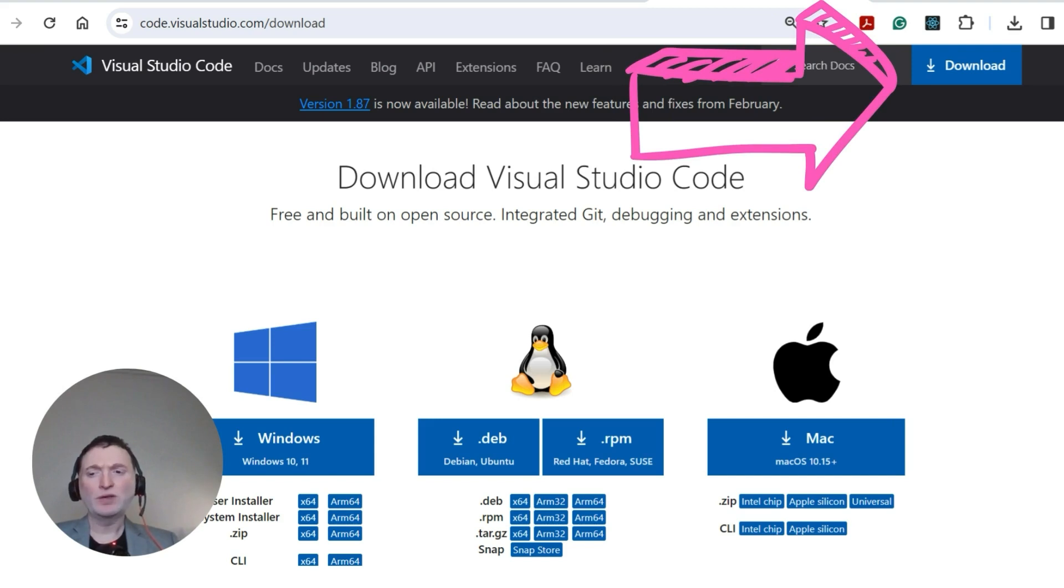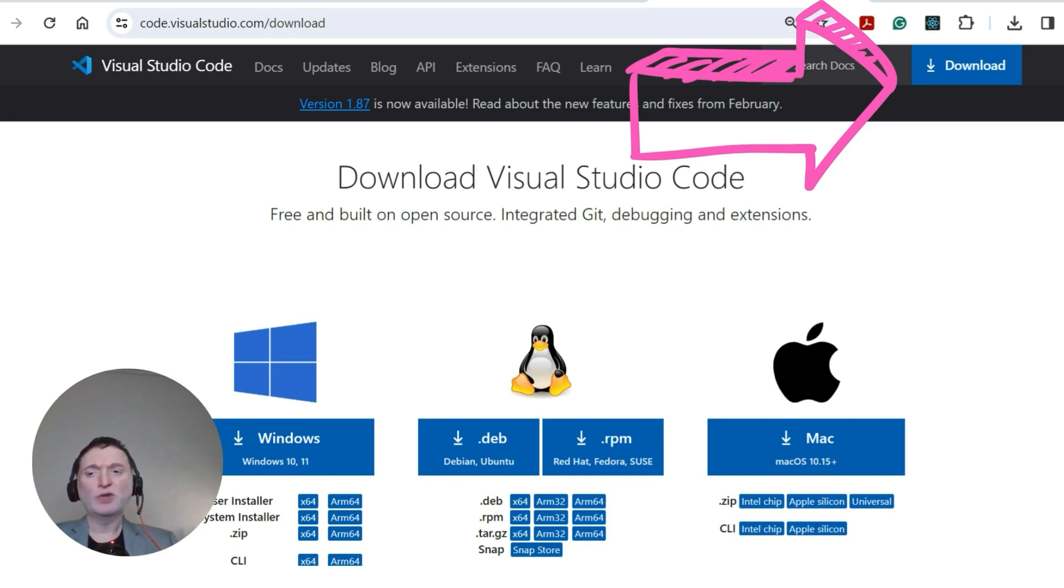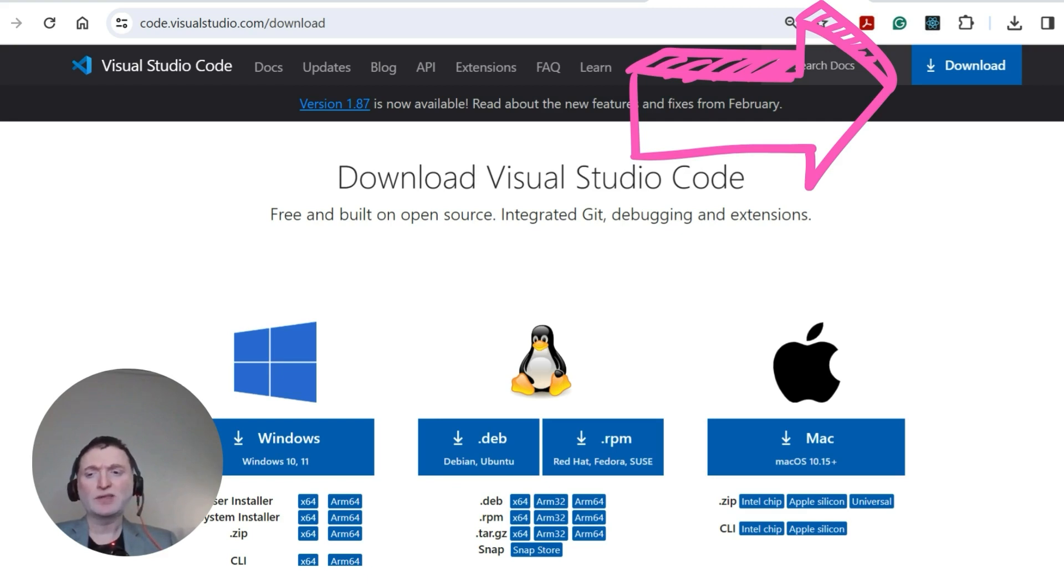First, search for Visual Studio Code or direct your browser to the official website. For those on Windows, I would recommend using the user installer, which is suitable for individual user accounts and does not require administrative rights.